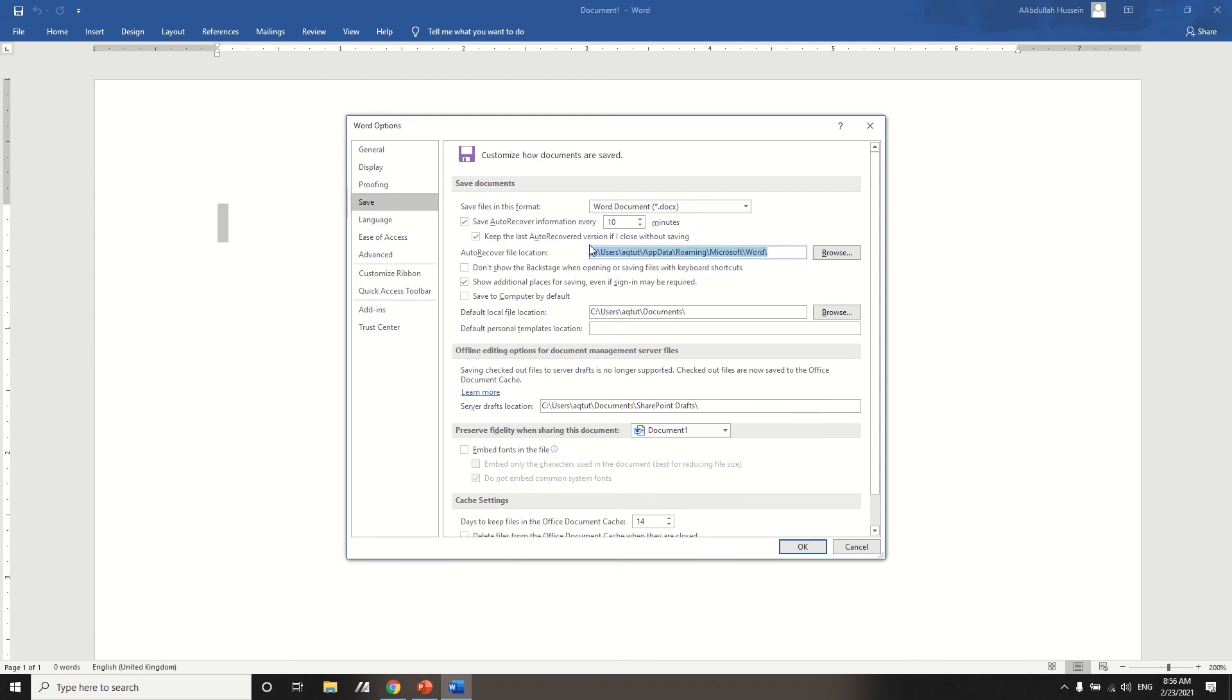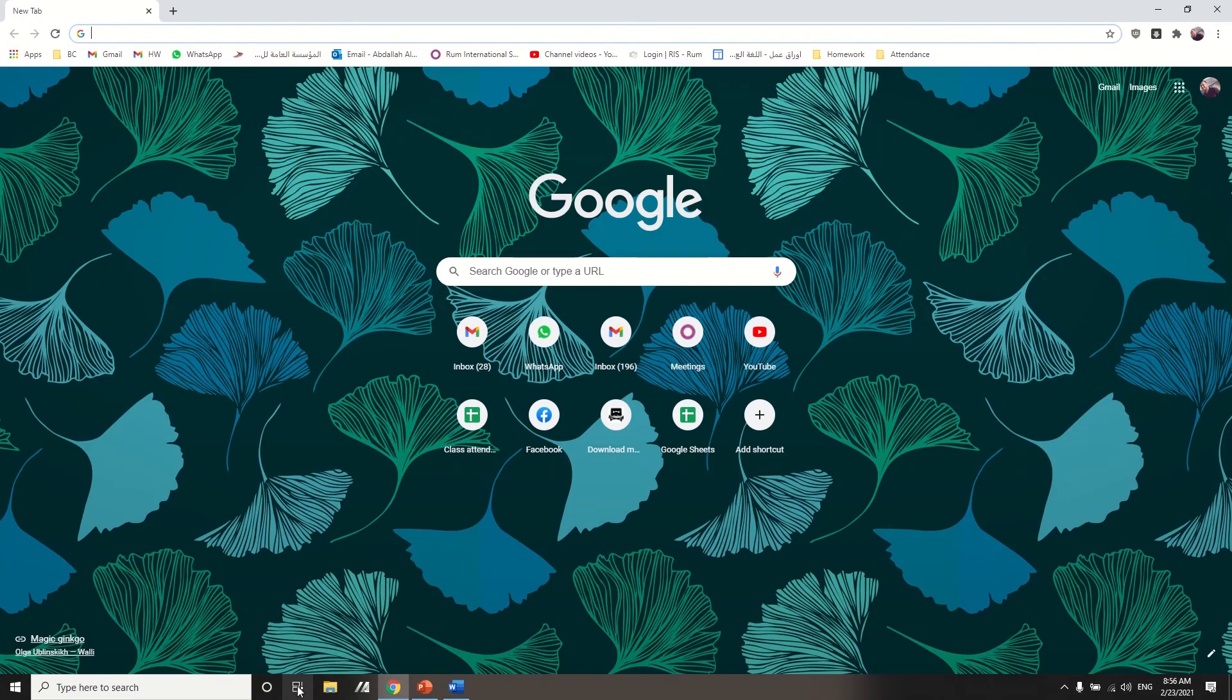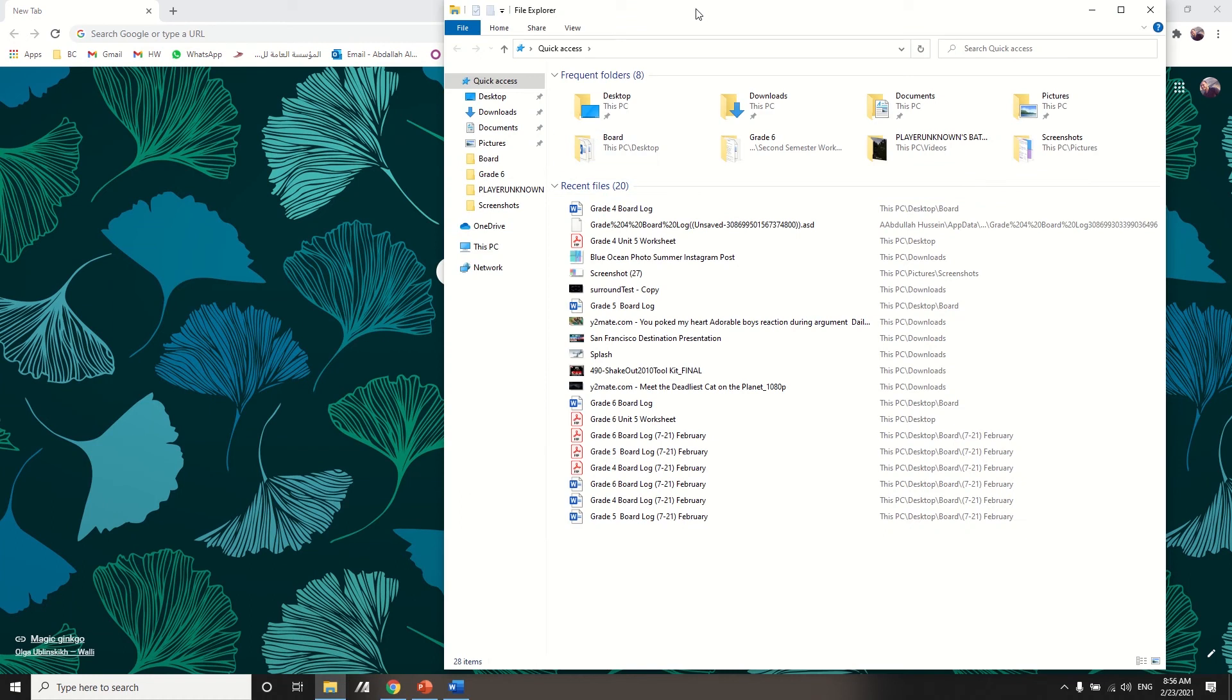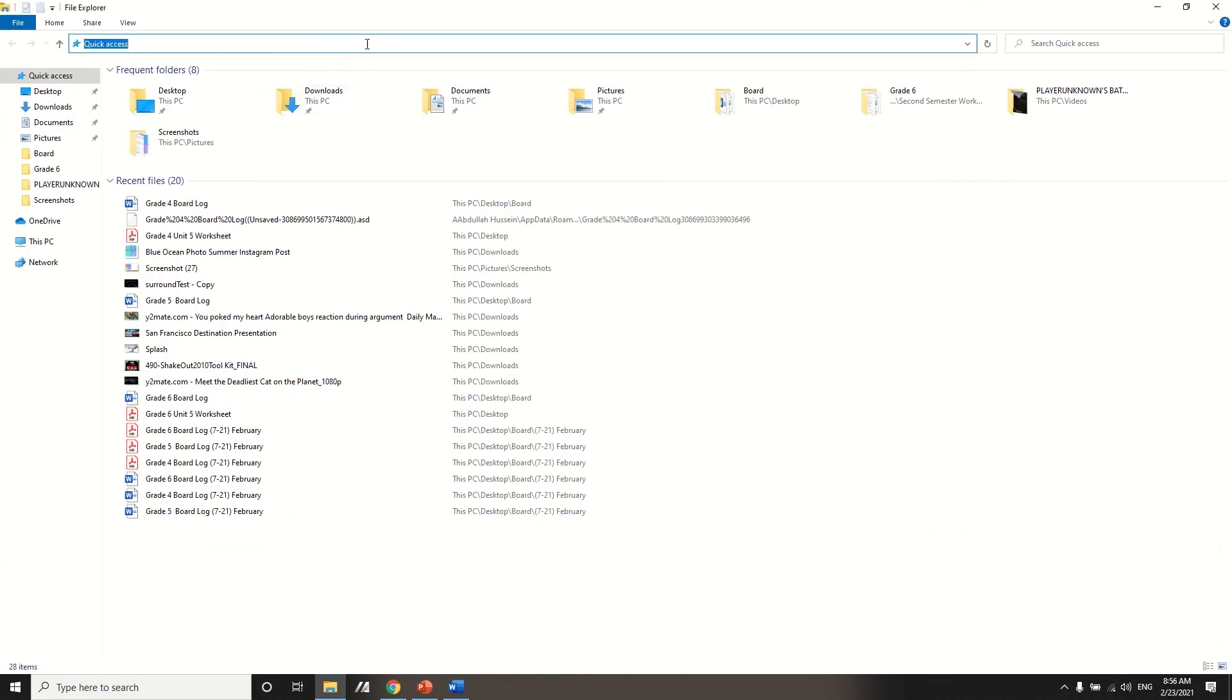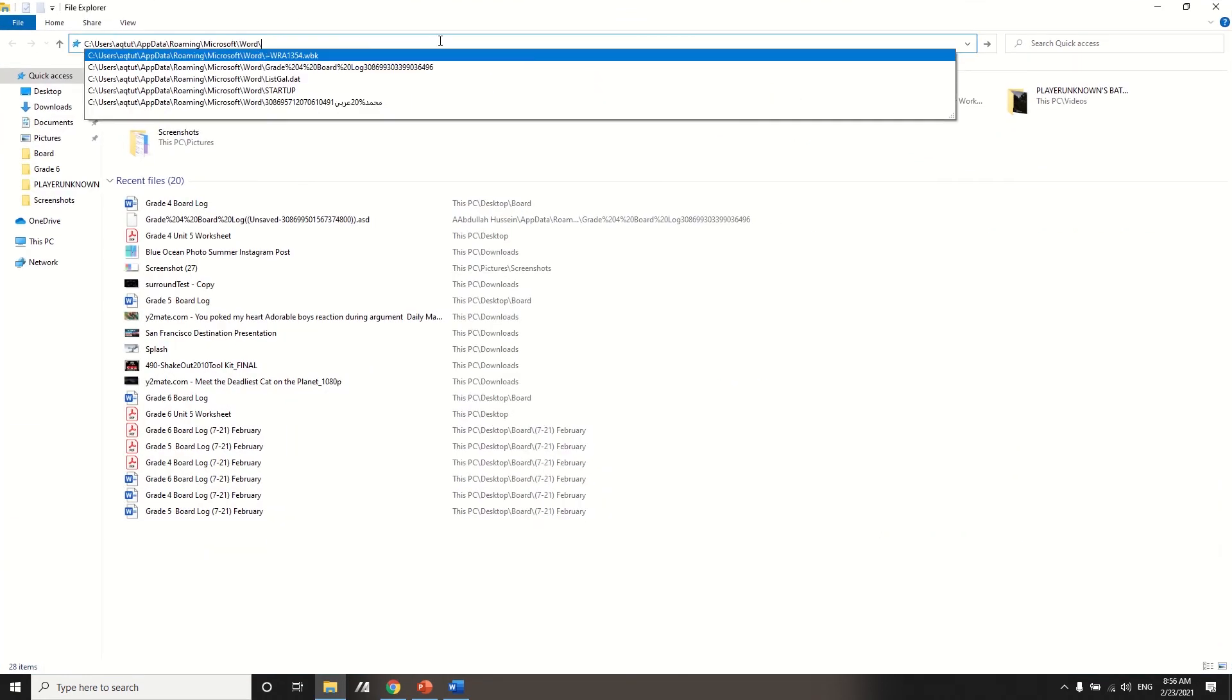And here you have the auto recover file location. So what you need to do is to copy this here and then you need to go to your explorer and open a window like this and paste it here.